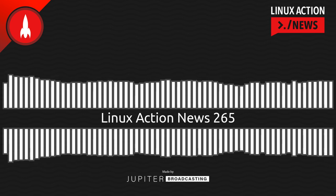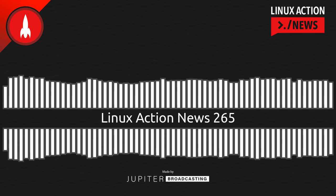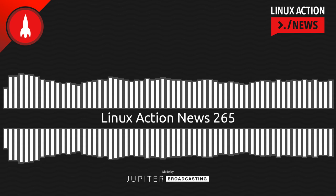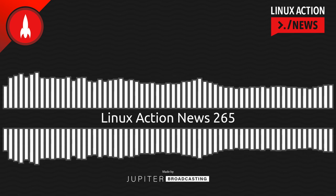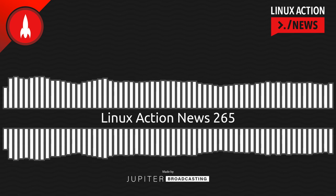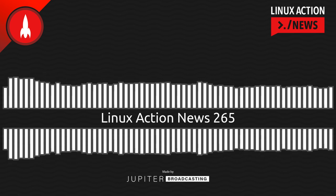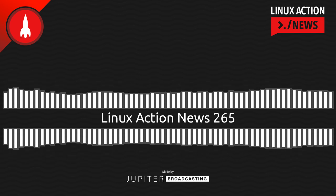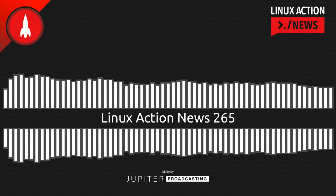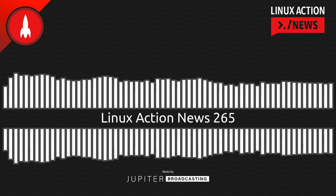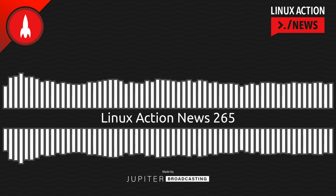Hello and welcome to Linux Action News, episode 265, recorded on November 2nd, 2022. I'm Chris. And I'm Wes. Hello, Wes. Let's do the news.